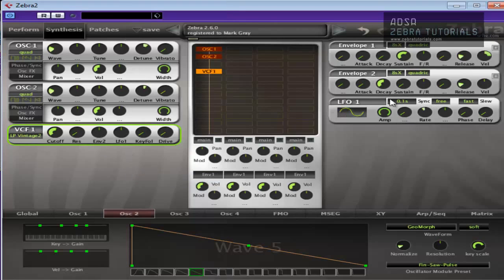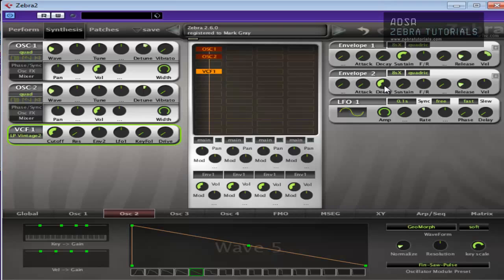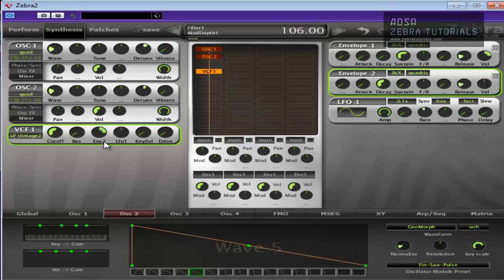So envelope two. Now, how are we going to shape this? Again, it depends on the type of pad that you want, but just as this is a template pad, we're just going to make the most basic of pads here. So I'm just going to put that till about there.